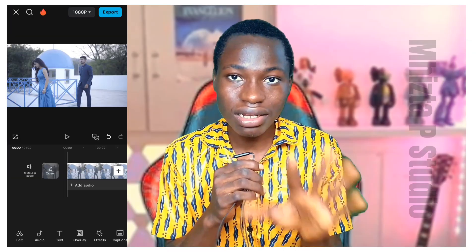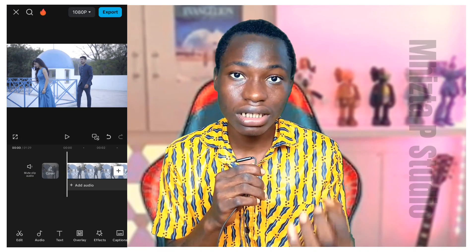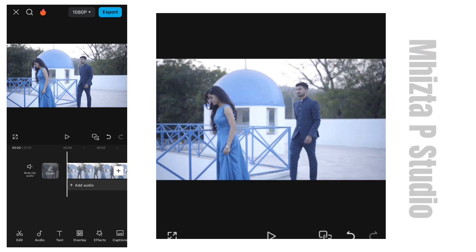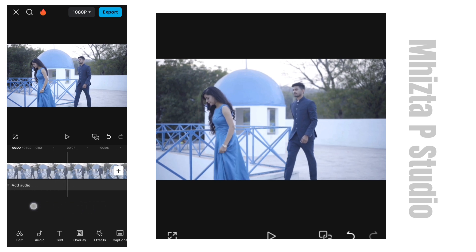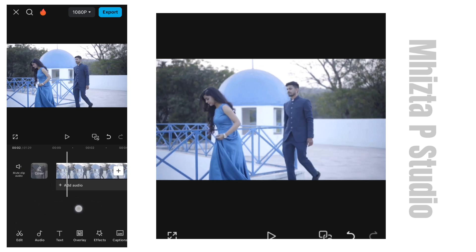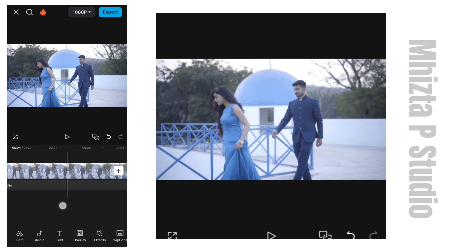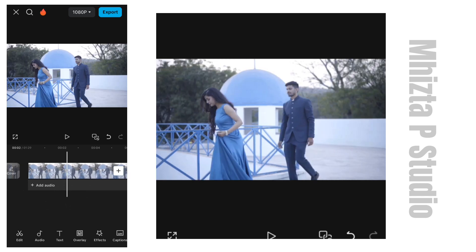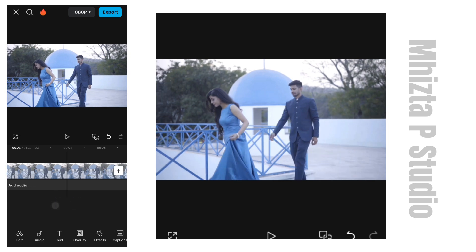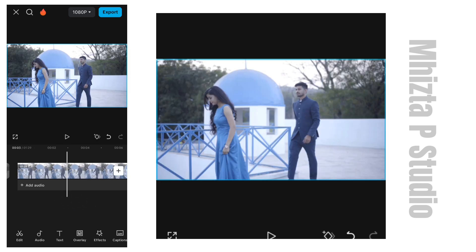Let's move on to color grading. We've done the color correction already. Now we're going to color grade this video. Remember what I said about color grading — color grading is simply adding mood to your footage. Maybe this footage was shot in the daytime; I can adjust it so that it looks like it was shot at night time, or in a blue-tinted lens. That is color grading.